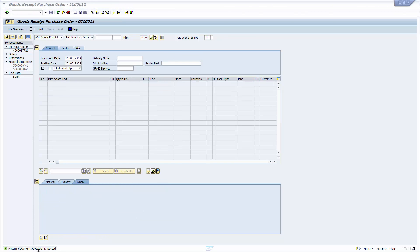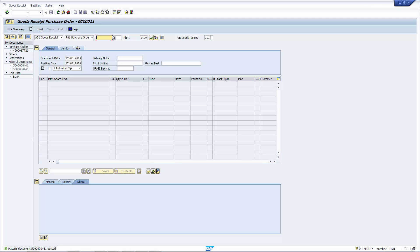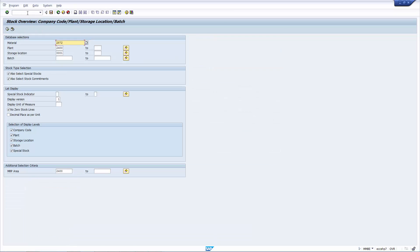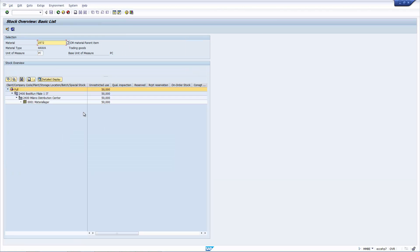And as you can see here, the material has been posted. So the stock now has changed. So now, let's go back to the stock status, MMBE, and look at material 72. I'm just going to take out the storage location so we see it for the whole plant. And now, you see that the unrestricted status has 50. So it's moved from on order stock to a status of 50 in unrestricted.